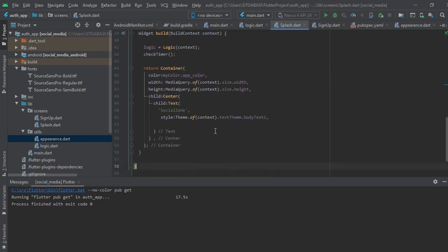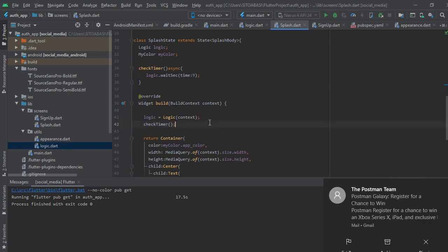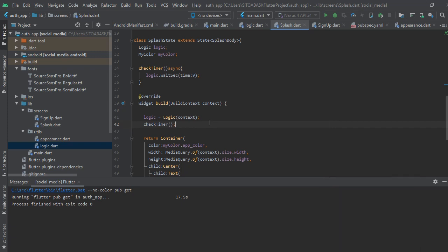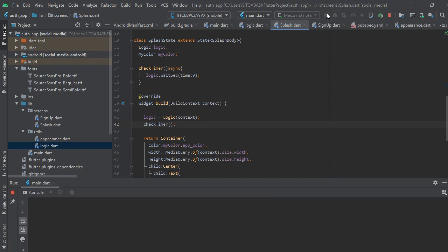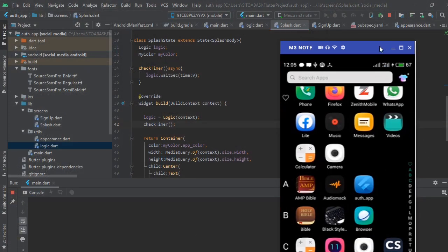Going back to the splash screen now. Everything is done. I'm just checking the code to make sure everything is correct. Everything seems correct, so I think we can run the app and test it now. I'm just going through the code to check for errors. Now I'm going to run the app. We're running the app on the mobile device and we're going to see the splash screen, the color, and the font family.